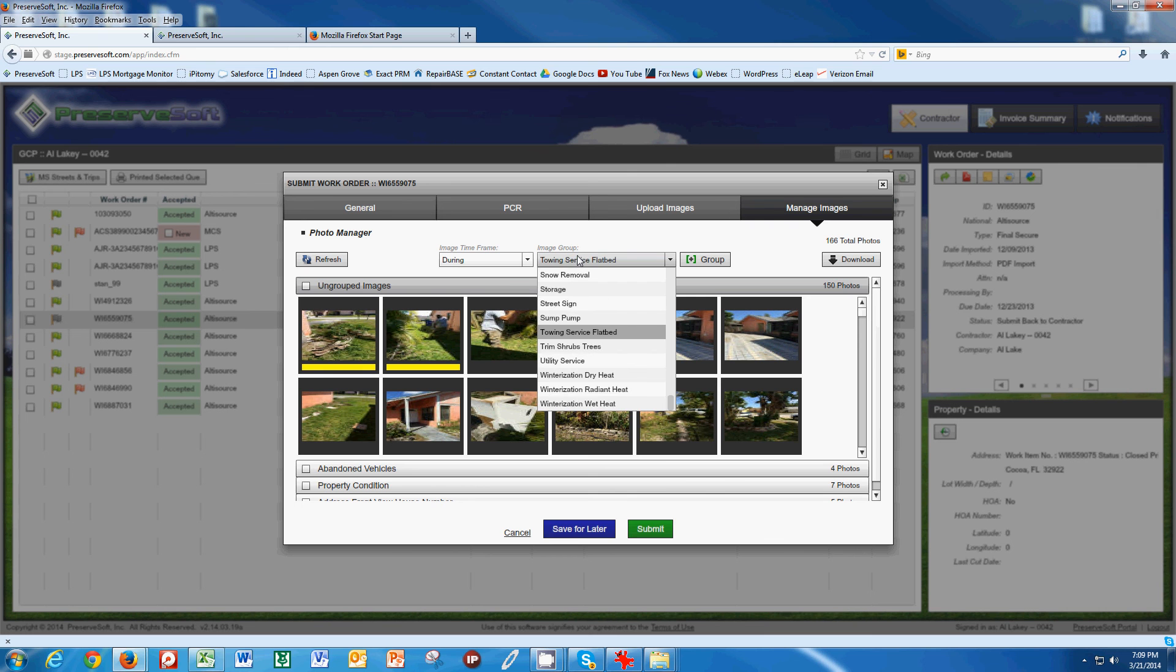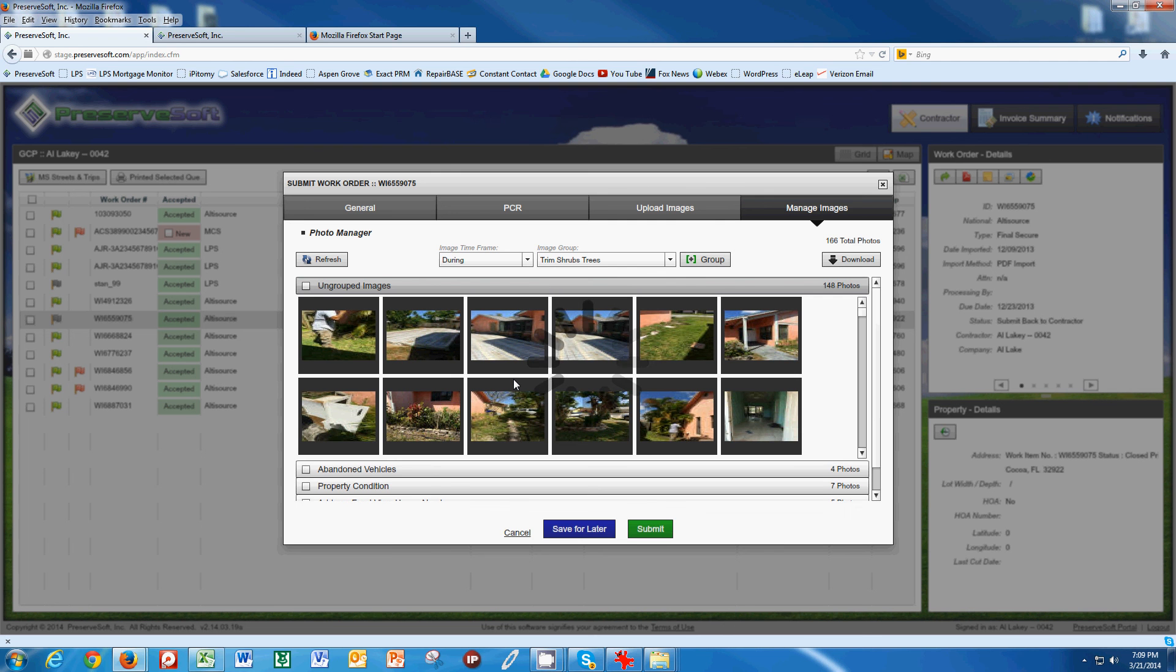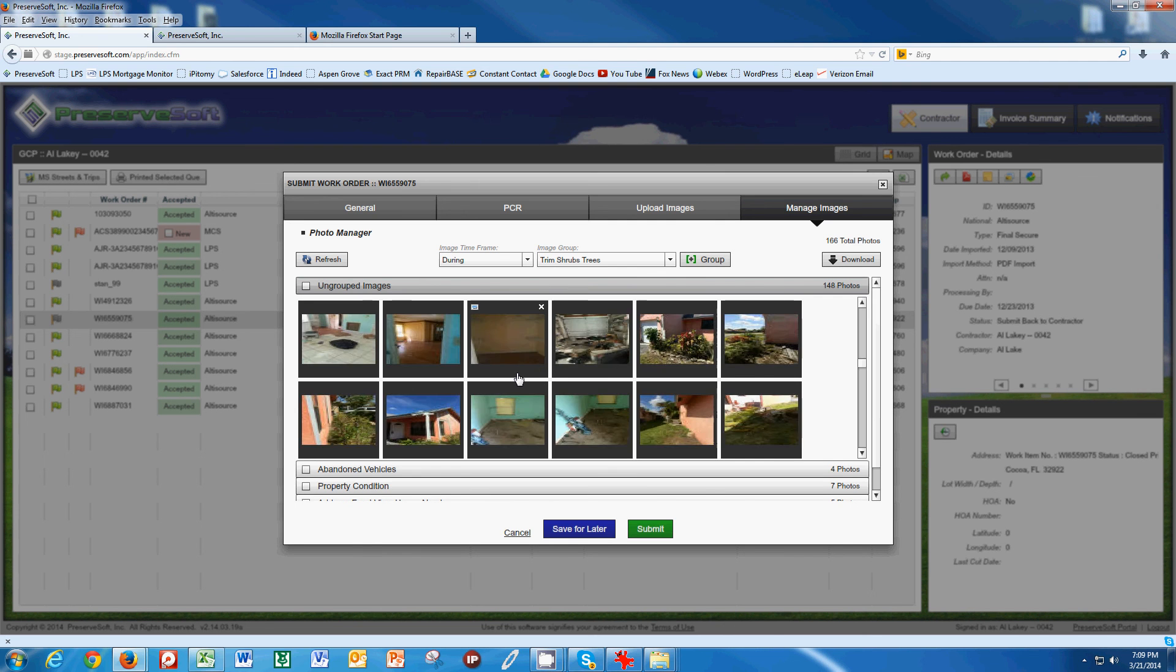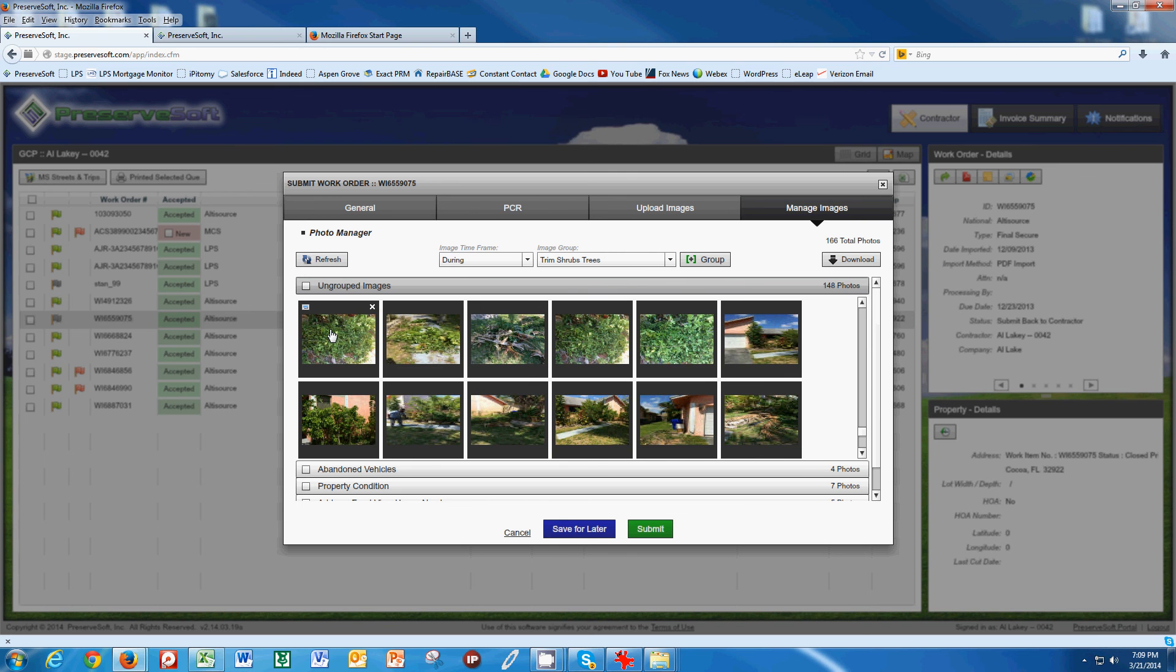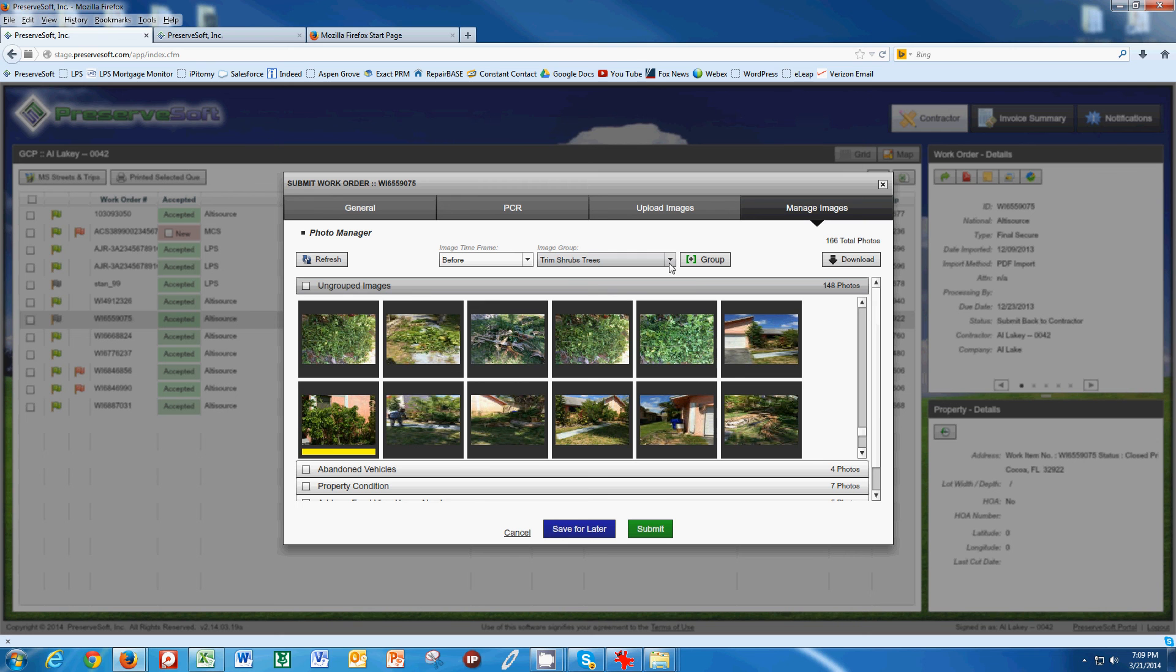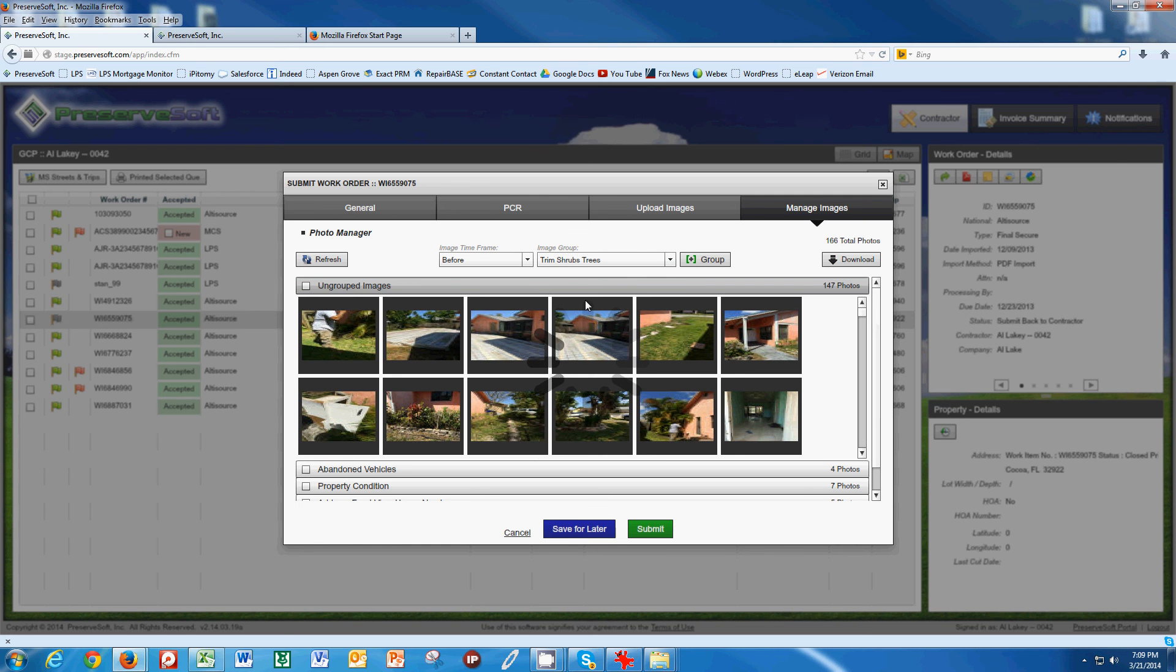You'll get to know these. It's trim shrubs and trees. I would group these as during. I could say that this is a before picture of trim shrubs and trees. What you want to do is go through all of your pictures and choose which pictures these are.